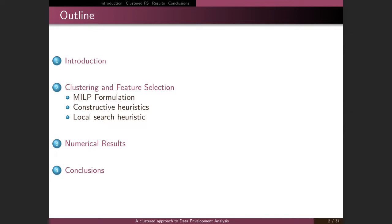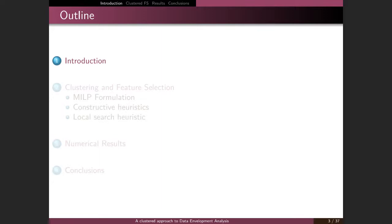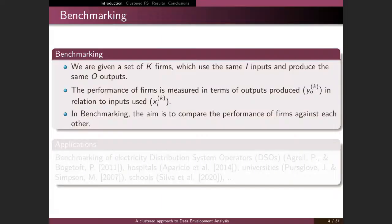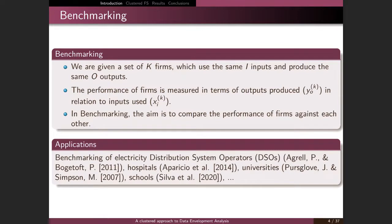Regarding the introduction: what is benchmarking? In benchmarking, we are given a set of key firms which all use the same inputs and produce the same outputs. The performance of the different firms is measured in terms of the output they produce in relation to the inputs they use. If they produce a lot of output but consume few inputs, the firm is said to be efficient; otherwise the firm is inefficient. The end goal of benchmarking is to compare the performance of different firms against each other.